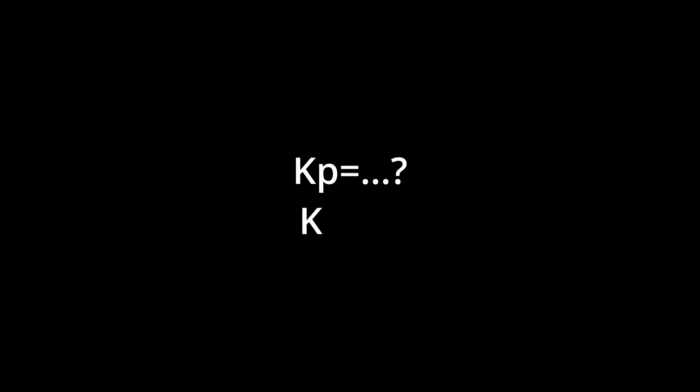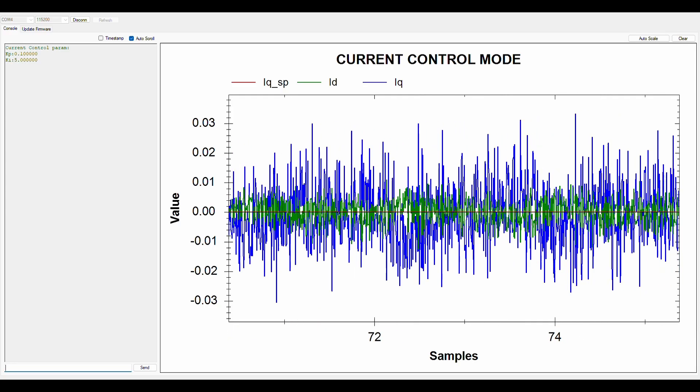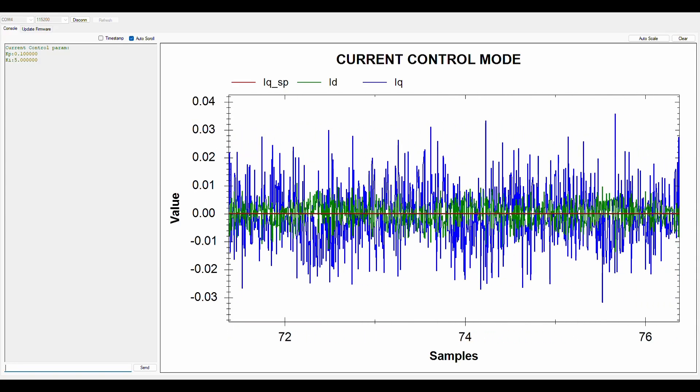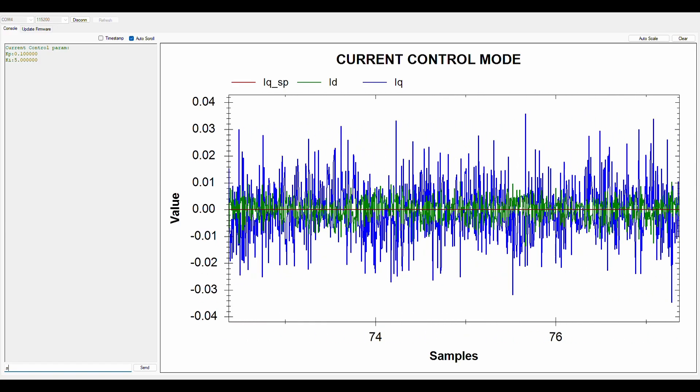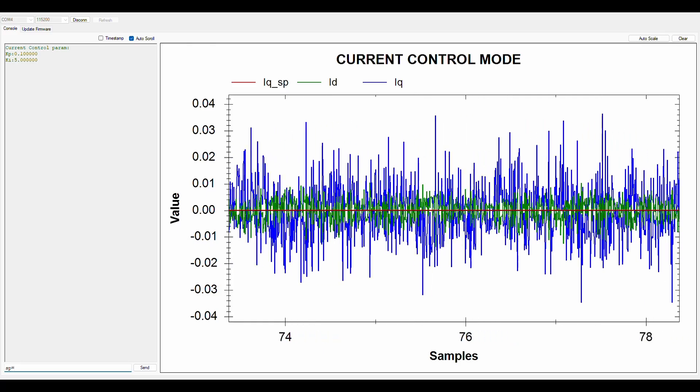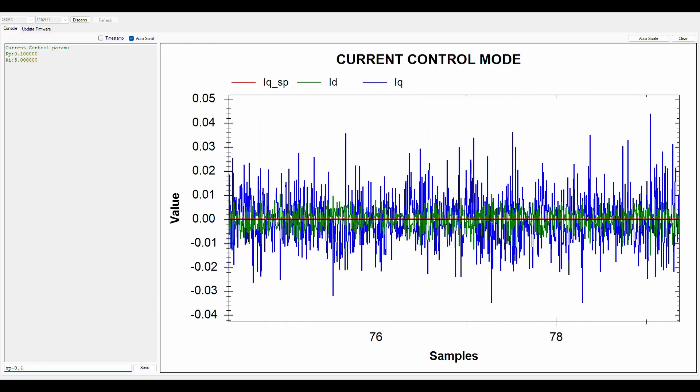But how do we find KP and KI? We could use trial and error or other tuning methods, but here we will determine them using a mathematical approach. In the next few minutes, we will unleash all the math skills we have ever learned.